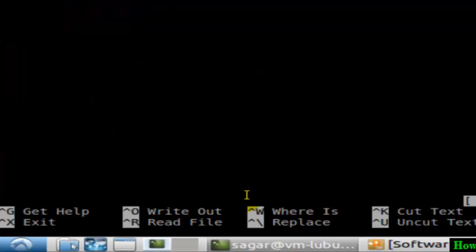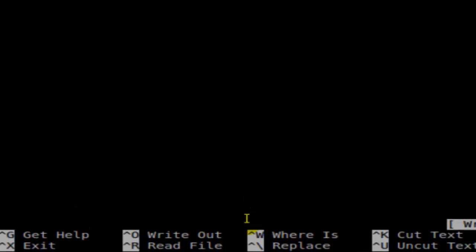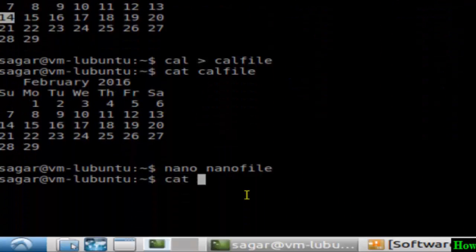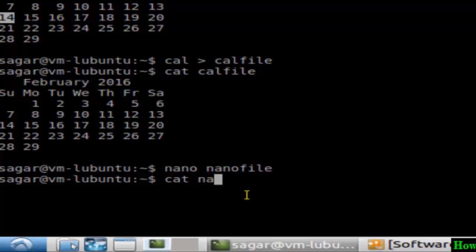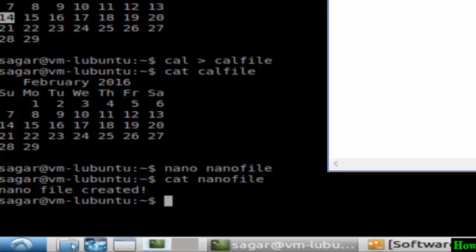In the nano editor, you can enter anything you want, for example 'nano file created'. After that, write the contents using Ctrl+O, give the name of the file, hit Enter, and then exit with Ctrl+X. If you display the contents of this file, as you can see the file contents are shown. That's how you can create files in Linux using several different methods.